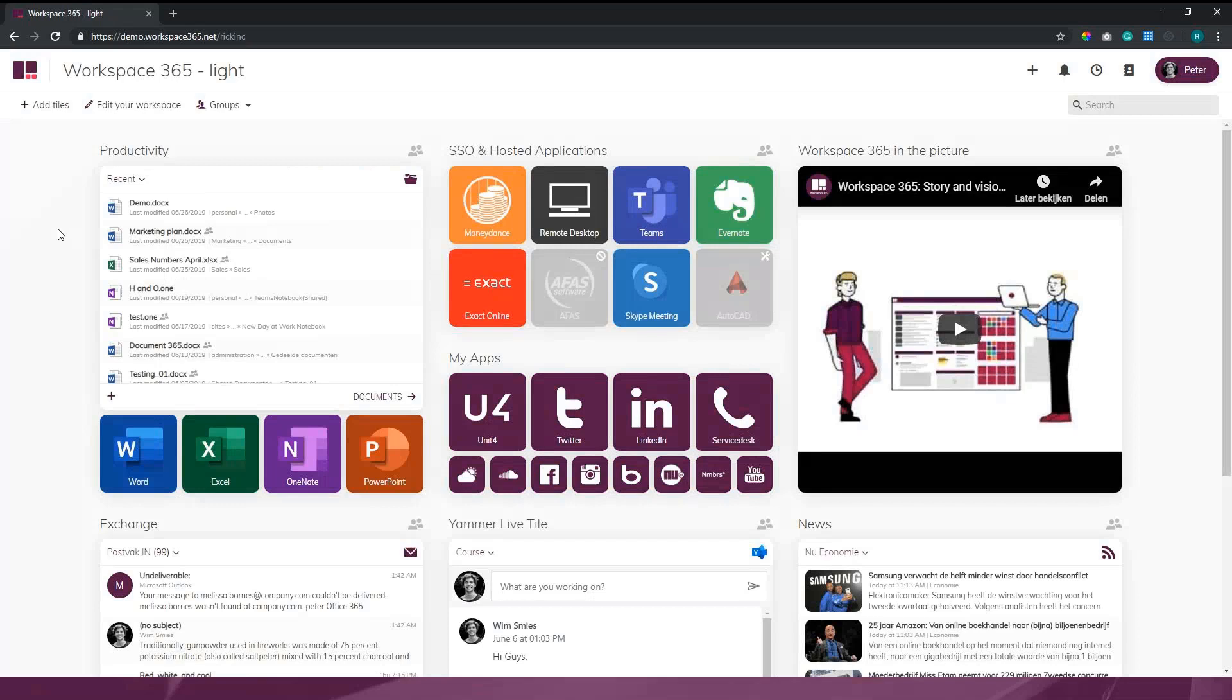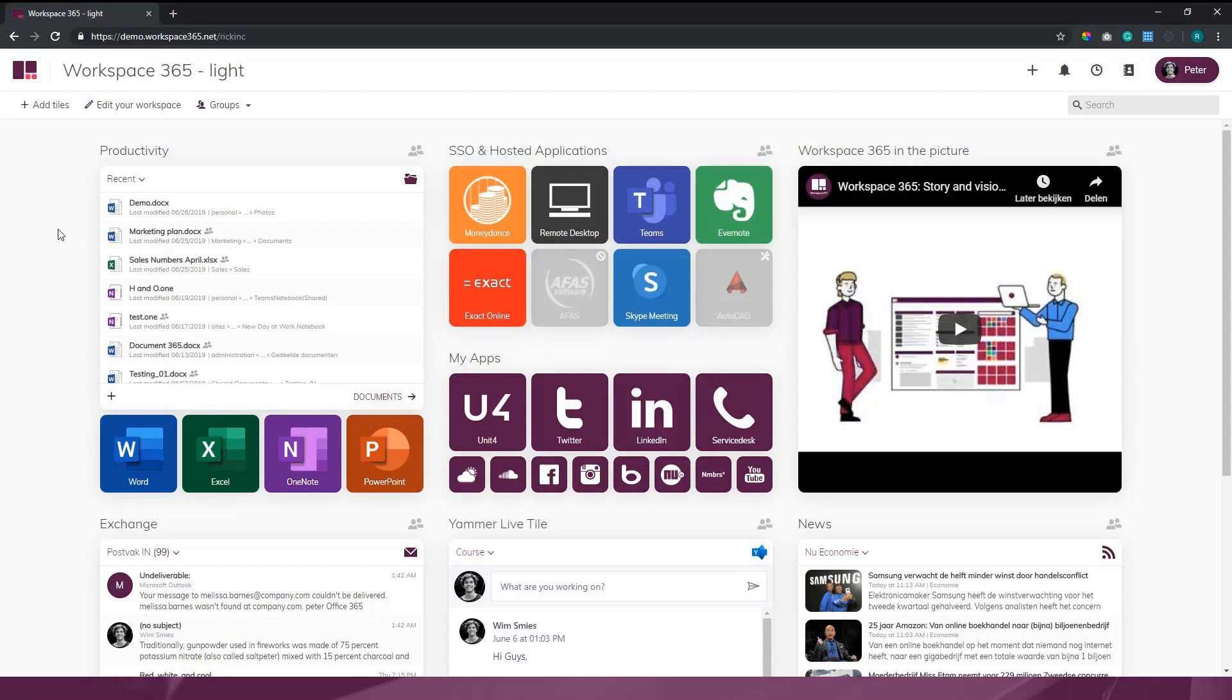You can already see different kinds of tiles: live tiles, document tiles, and applications. There's already a deviation happening. Let me start with the application landscape. Nowadays we know basically two different kinds of applications: legacy applications and browser-based applications. We found a way to combine both and integrate them into the workspace.